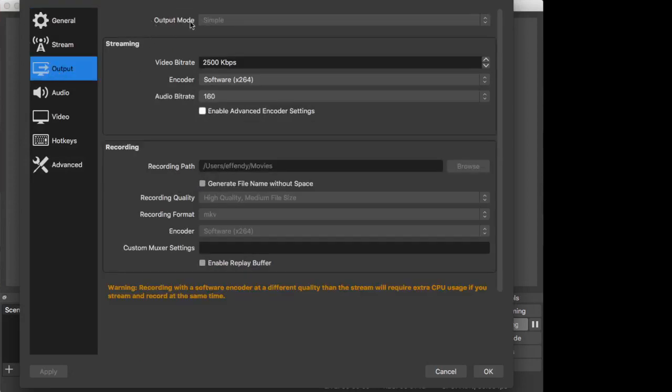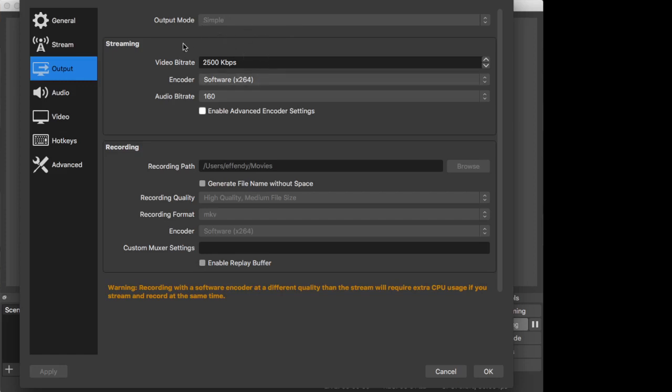The output mode I'm selecting is Simple - don't select the Advanced one that has more options, which is quite confusing for beginners. Just stick to the simple mode. The streaming video bitrate is 2500 kilobytes per second, use the encoder x264, audio bitrate is 160.